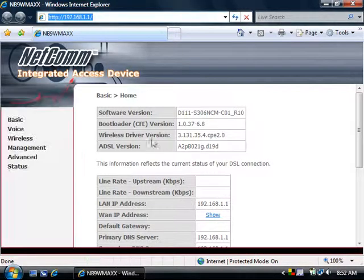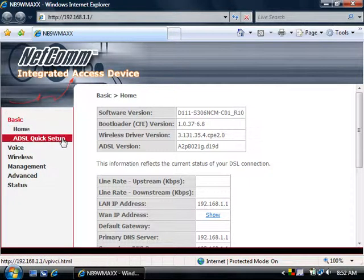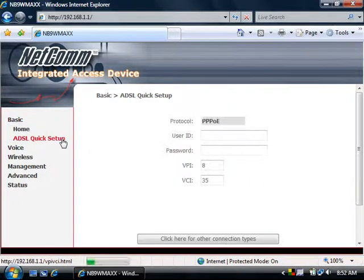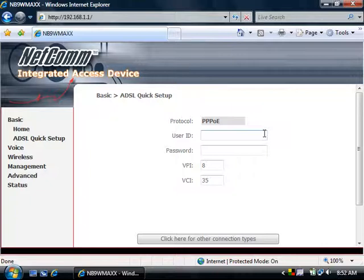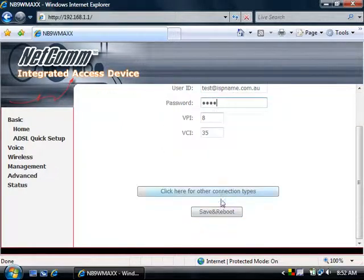On the left hand side, click on Basic, then ADSL Quick Setup. Enter in your ISP username and then the password. Then click on Save and Reboot.